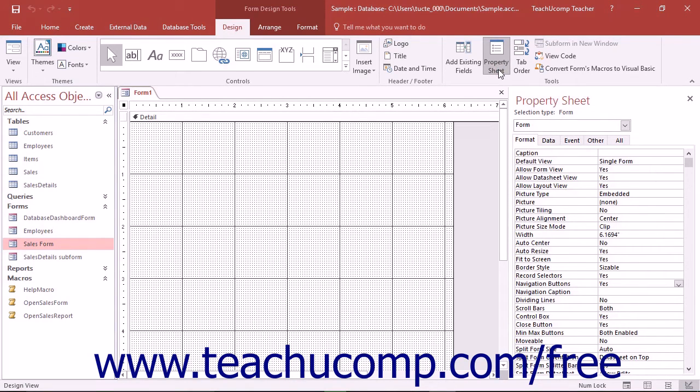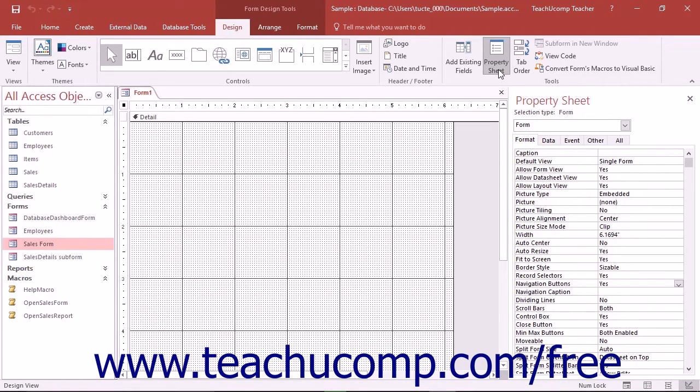In the property sheet, you then change some default settings to change some default aspects of the form which are commonly used for data entry. This lets you add images, instructional text and labels, command buttons, and other types of navigational controls to the form.